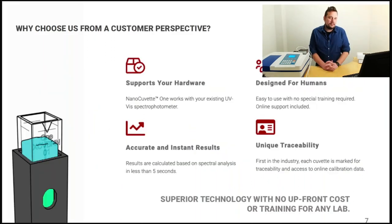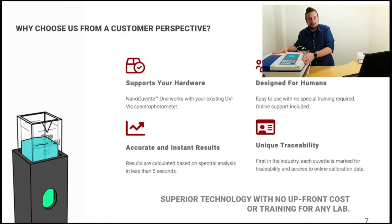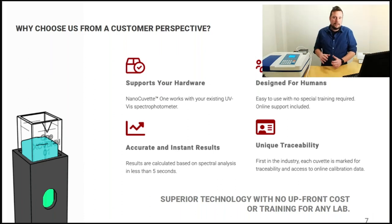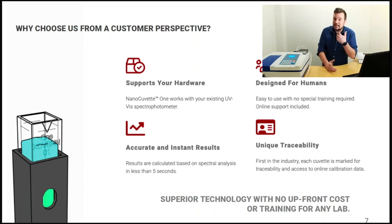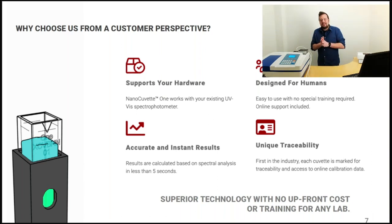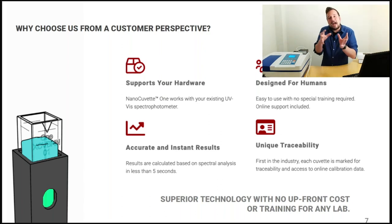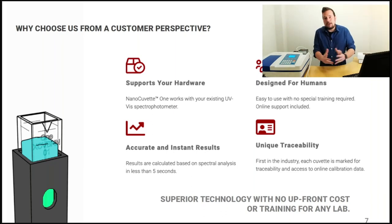Why should you choose us and upgrade your own spectrophotometer? First of all, we support your hardware — I'll show you in a moment using the instrumentation here from VWR. Everything we do is designed for humans; we really care about making this easy in a laboratory. I was visiting a customer just last Friday, and with thermal printers every two meters in the lab, there's really a lot to gain by looking at how we get results reported at the end of the day.